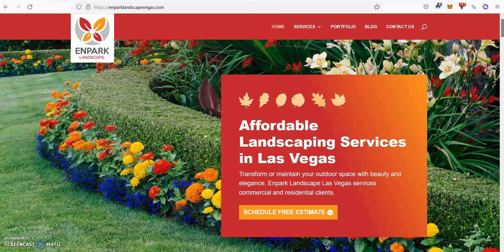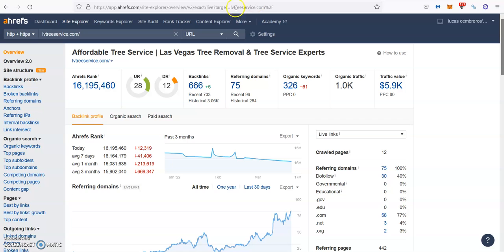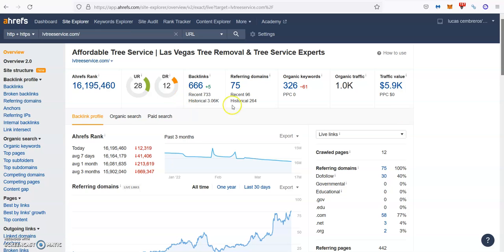For example, in our company, we use a paid tool called aRefs that allows us to read data from Google. And as you see here, LV Tree Service, the top one guys, they have 75 referring domains, which are giving them 666 backlinks. They're ranking for 326 keywords, which is bringing them about a thousand people every single month through their website.